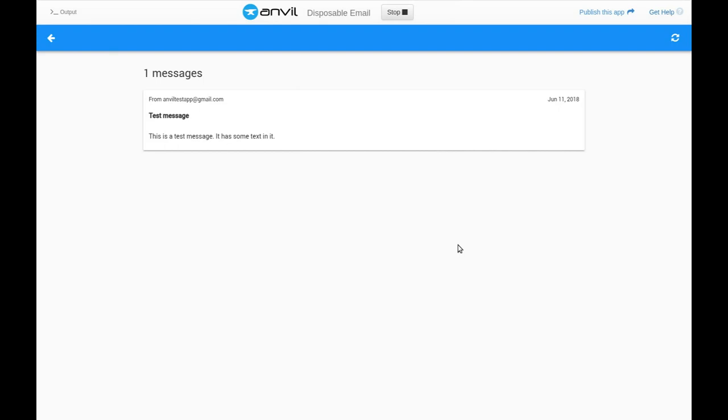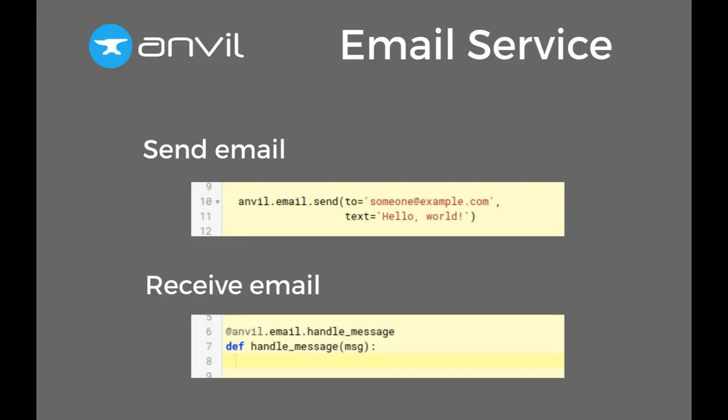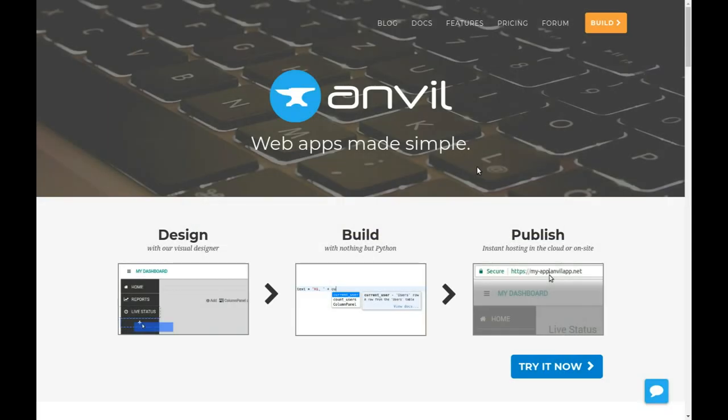This is possible because of our new email service, which makes receiving emails as simple as writing one Python function. Let's get started.